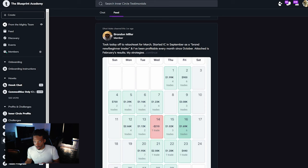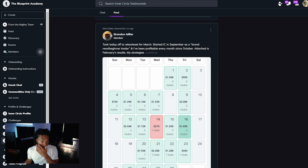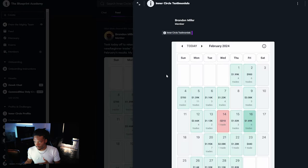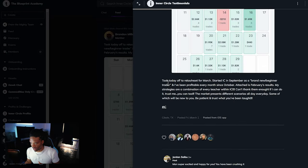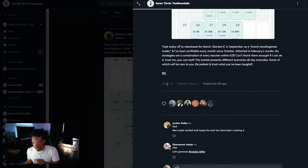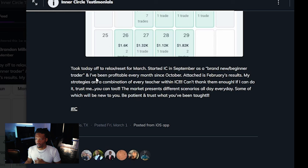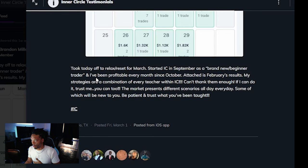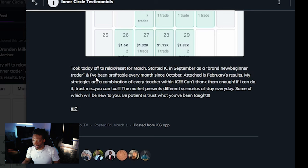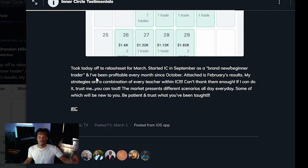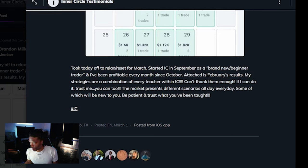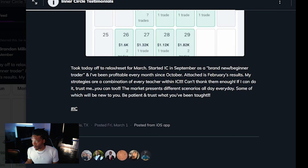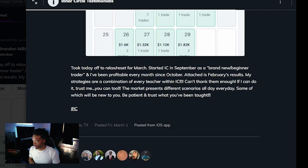Let's go ahead and get into it. First we have my guy Brandon Miller. Let's actually see what Brandon said before we even get into these profits. You can see Brandon said 'Took today off to relax/reset for March. Started Inner Circle in September as a brand new beginner trader' - this is September of 2023 guys - 'and I've been profitable every month since October. Attached are February's results.'